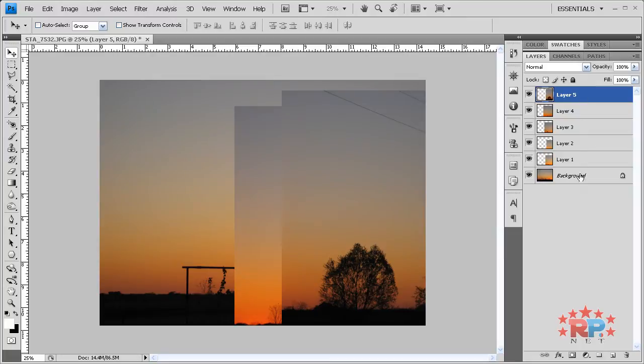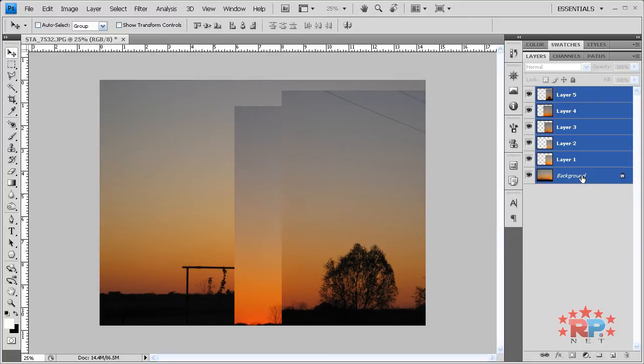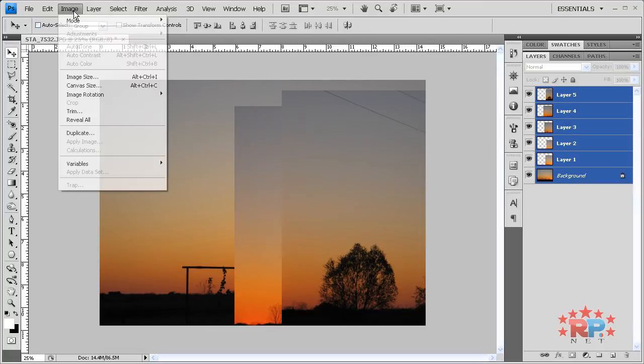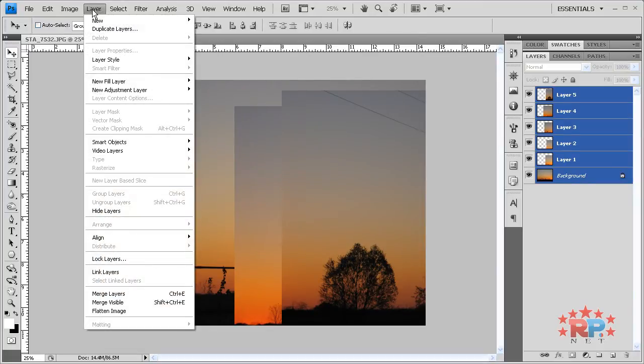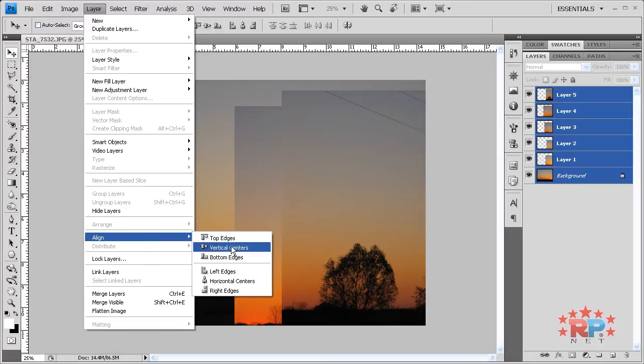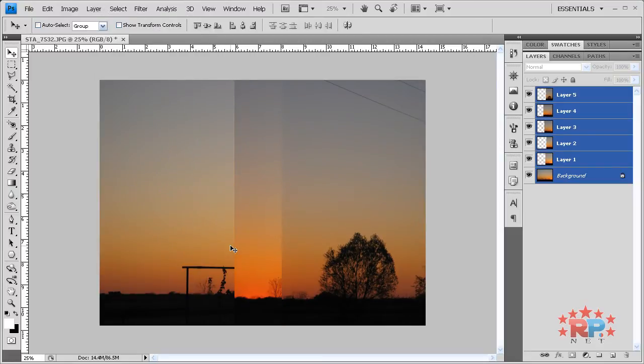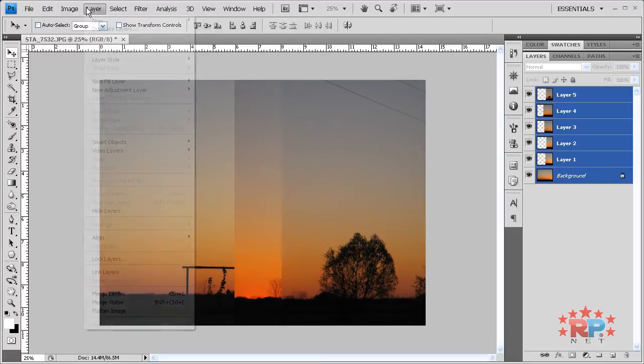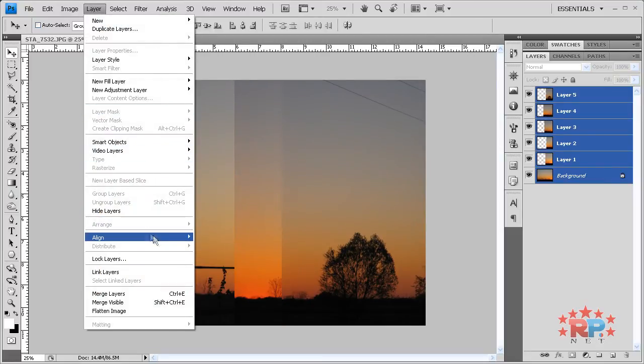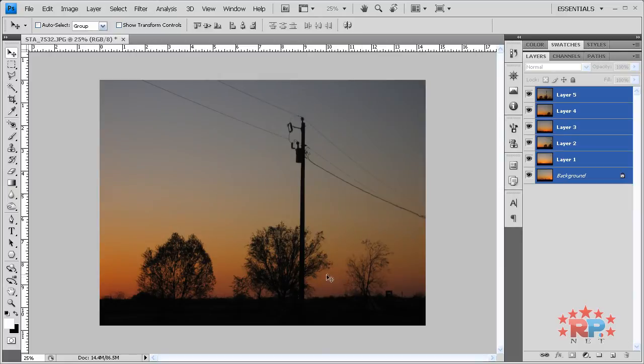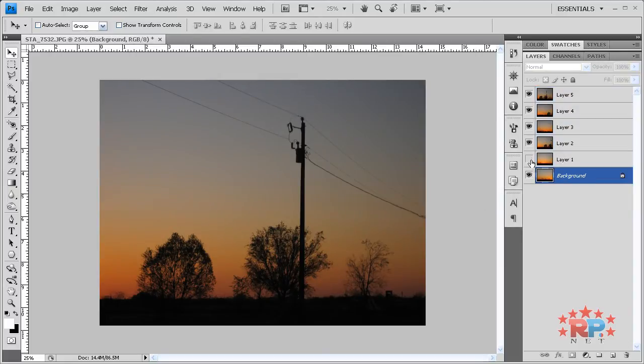We're going to align all these layers together by holding down shift and selecting them all. Then we're going to go to Layer, Align, Vertical centers. Layer, Align, Horizontal centers. Now they are all aligned.